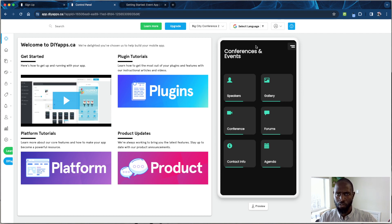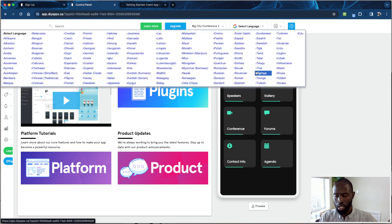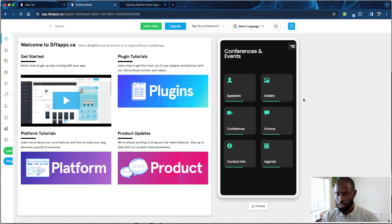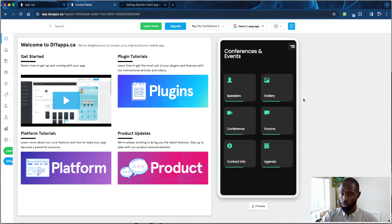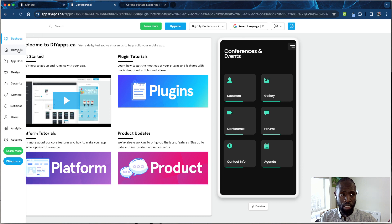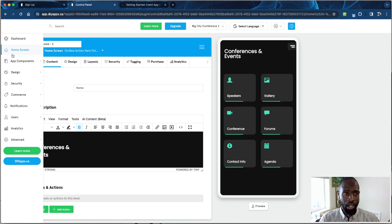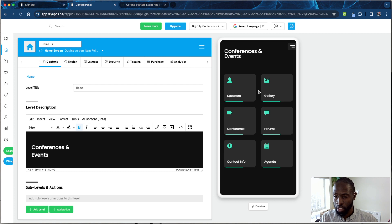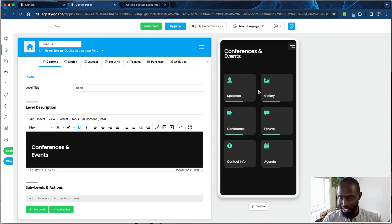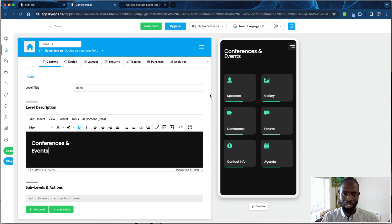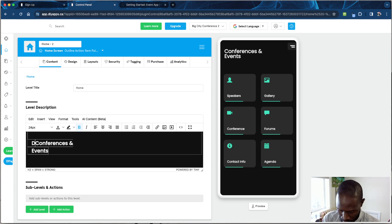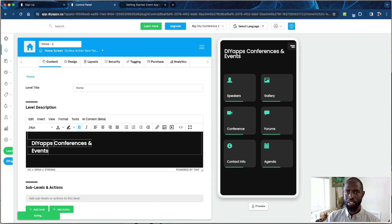You can change your language — if English is not your strong suit, you can change the platform language (not the app language) so it helps you develop the app better. Now let's go to the home screen — go to the left or right menu and click on 'Home Screen.' This is the first screen people see when they download your app, unless you have intro screens set up. As you can see it's set up as one page — we can title it something like 'DIY Apps Conference and Events.'